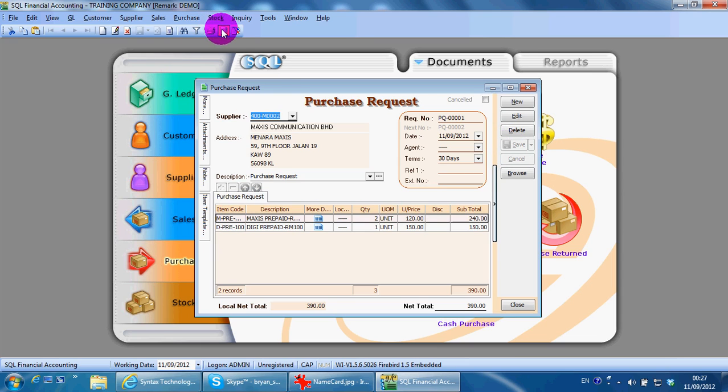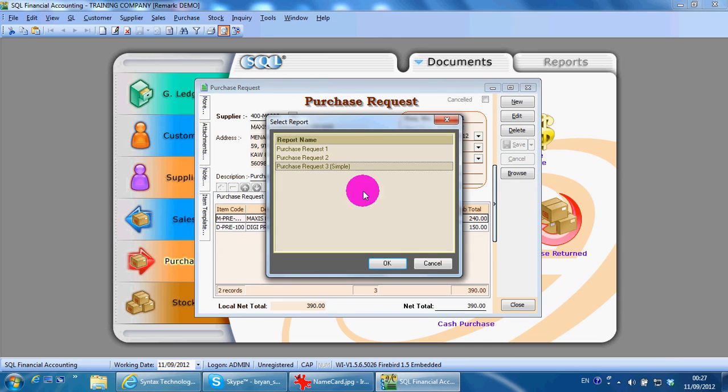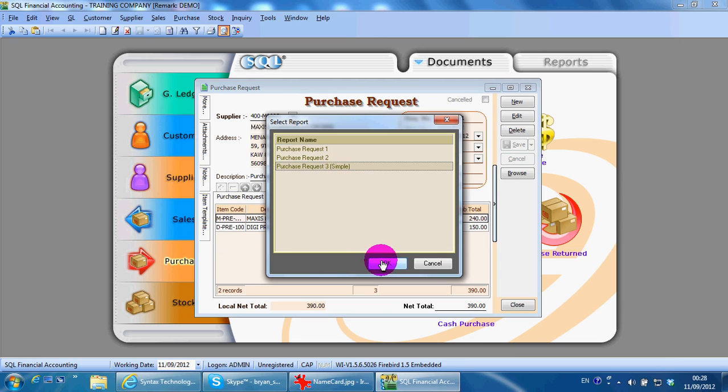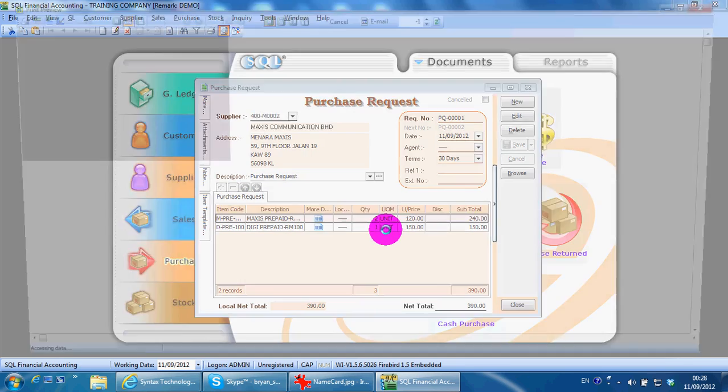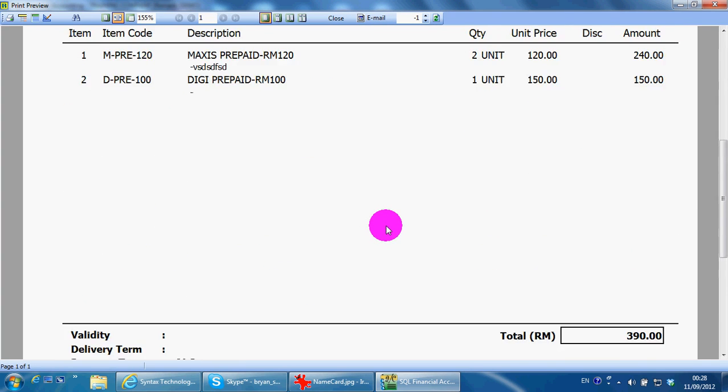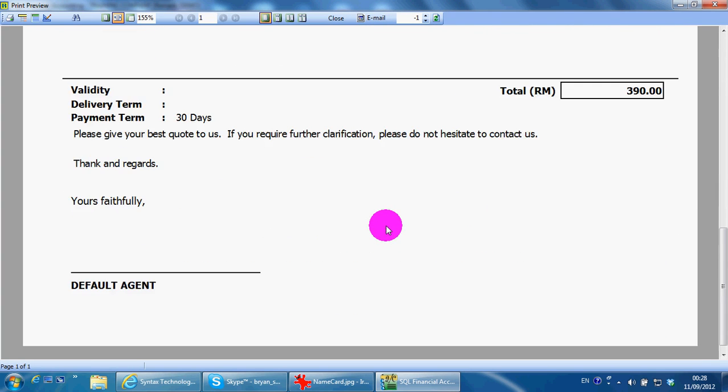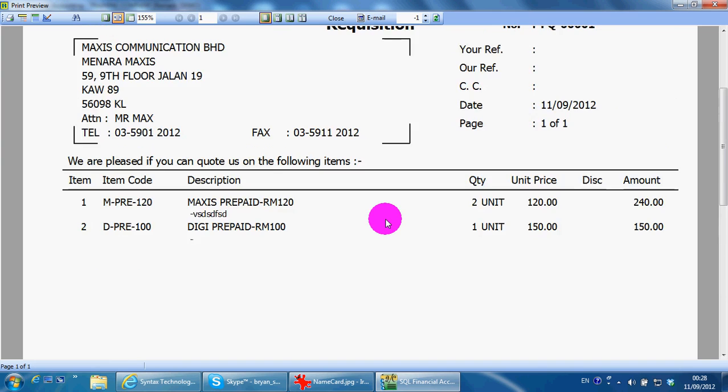Select the format that you like, normally it's simple because it's easier for you to customize. So you get your purchase request. You can always design the format yourself.